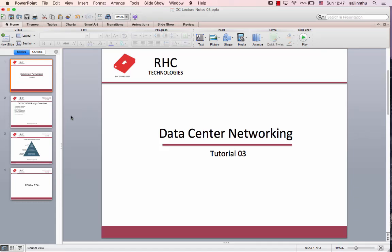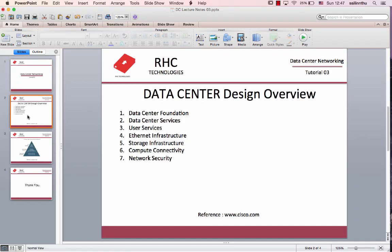Welcome to Data Center Networking Tutorial 3.